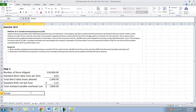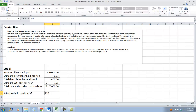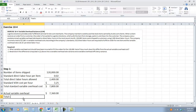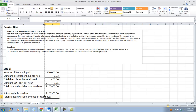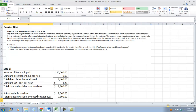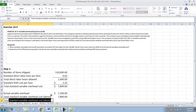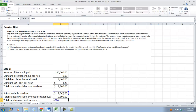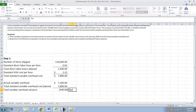Now we need to put down the actual variable overhead — that was given in the problem as $7,360. And then we have the total standard variable overhead cost, which we calculated above as $7,800. So total variable overhead variance — take actual minus standard — and we have a favorable variance of $440.